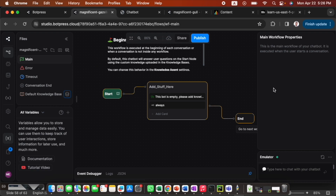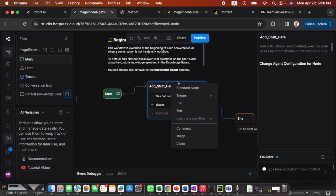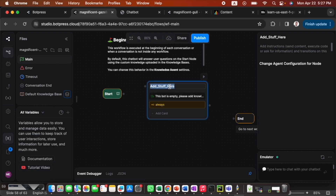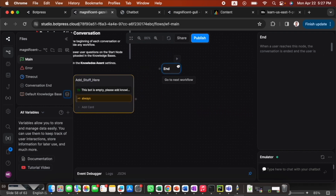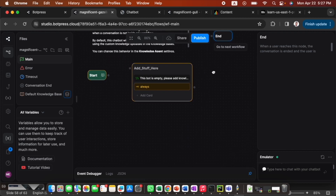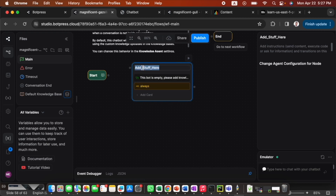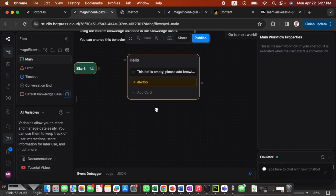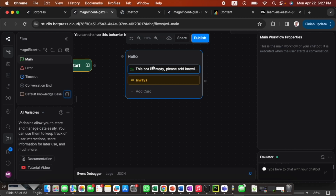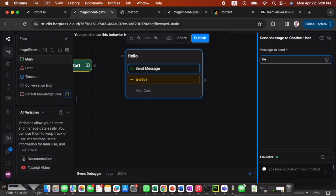You'll build the chatbot and provide a link to the customer — that's your only goal. Many agencies do exactly this. First, I'll delete the end block and modify the existing block. I'll name it 'Hello' and write a welcome message from the chatbot.